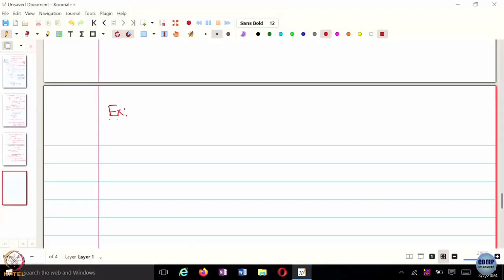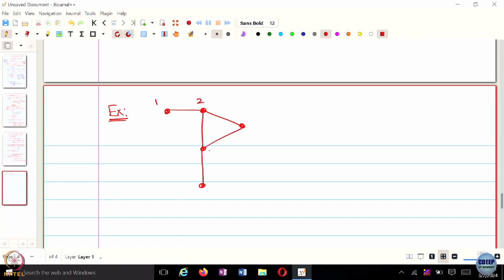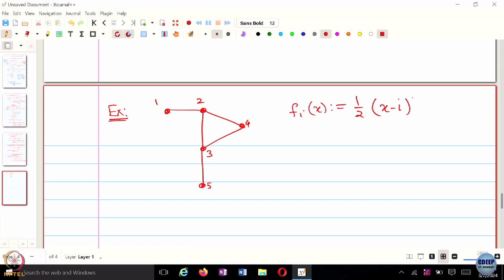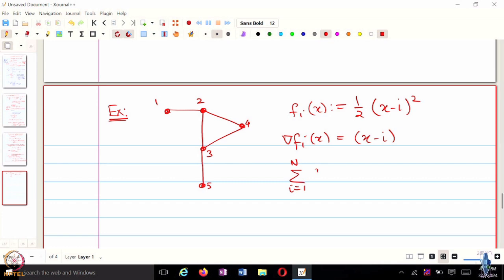I have coded this up. Let us look at the implementation of the two algorithms for the same example. We are going to be looking at the similar setting where f_i(x) = half times (x minus i) squared. The gradient of f_i of x is x minus i, and x star — if you are trying to minimize the sum from i=1 to n of f_i — turns out to be 3 when n equals 5, since there are five agents.